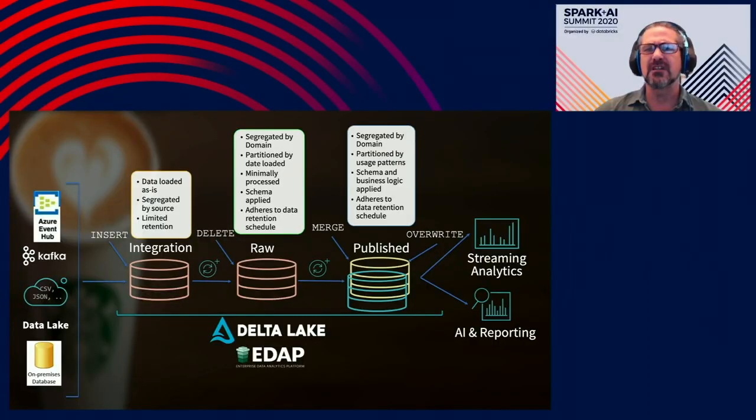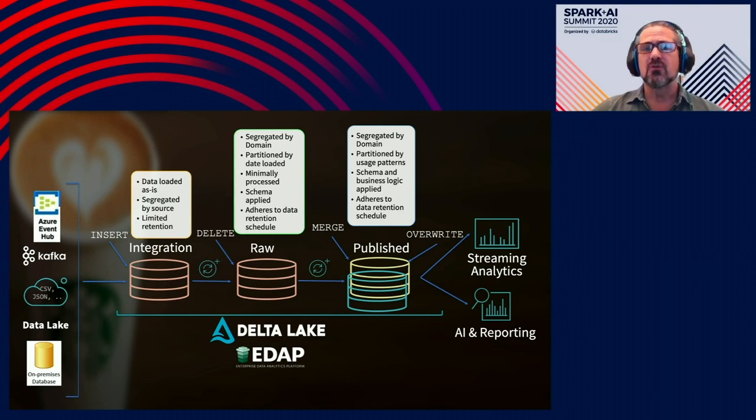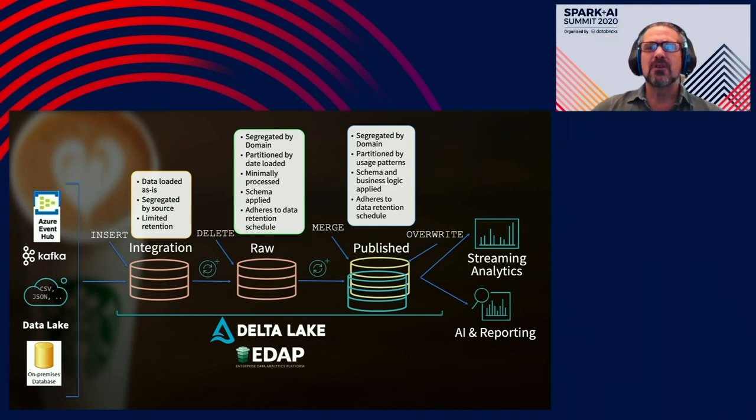The first step in most of our data pipelines is what we call the integration zone. This can be a landing zone for trusted third parties or a location where we decrypt data before further processing. The data here is loaded as is, segregated by source, and has a limited retention period of seven days or less before being deleted.